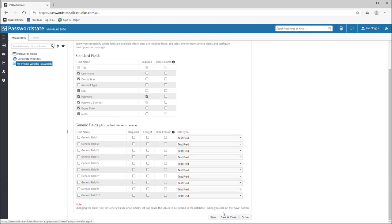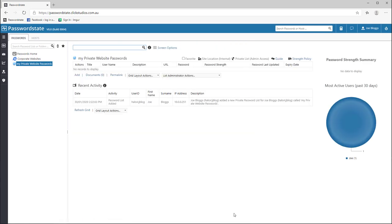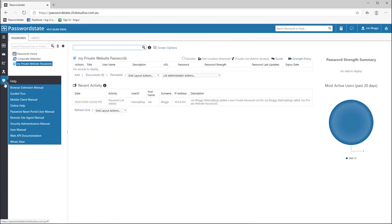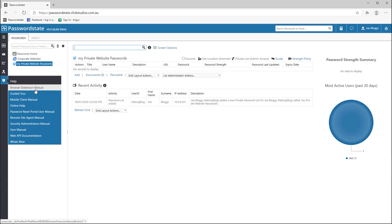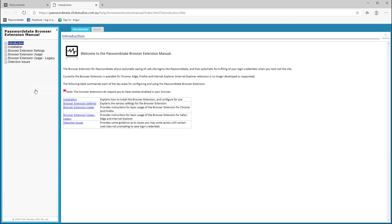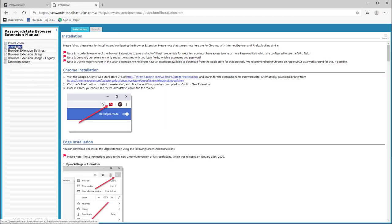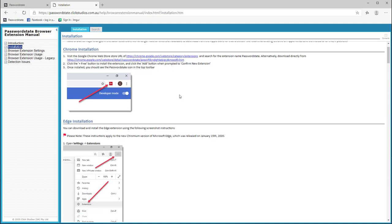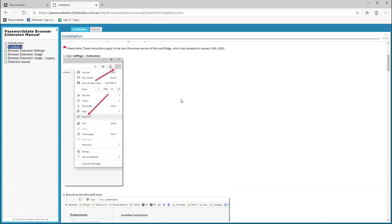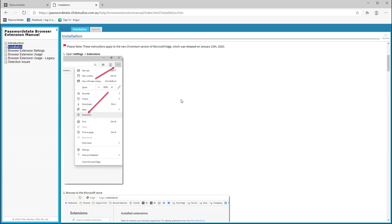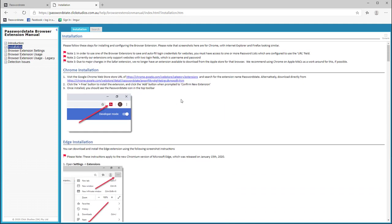Next we need to add the extension into your browser and this process is similar for all the browsers with the exception of Internet Explorer. If you do need step-by-step instructions on how to install these extensions after watching this video, please see the browser extension manual under the help menu in password state.